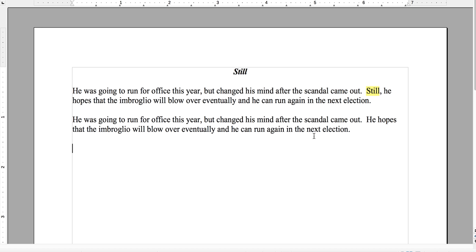It's sort of like 'nevertheless' — it's pretty synonymous with 'nevertheless.' And if you really wanted to, you could put 'nevertheless' in between sentences.